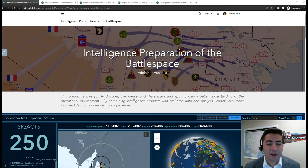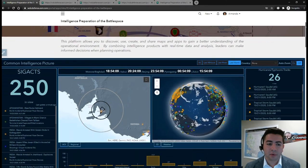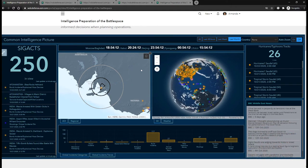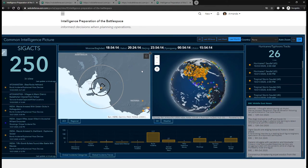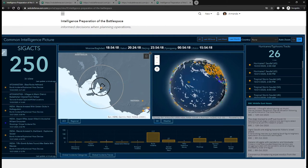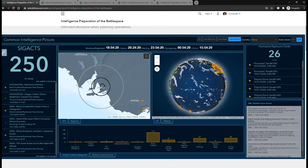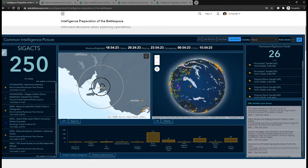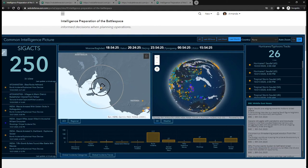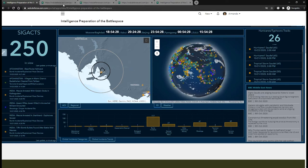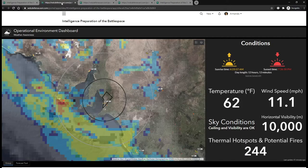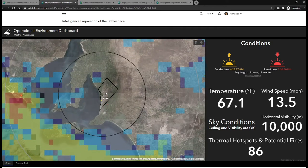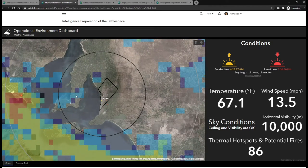The first product I want to highlight is the Common Intelligence Picture that I've configured to stream in live significant activity from around the world. We'll leverage this information as a starting point for a fictional exercise taking place in the city of Adelaide on the southern coast of Australia. To also support the exercise, we created another focused application providing key aspects of current weather conditions like precipitation, temperature, and wind speed.